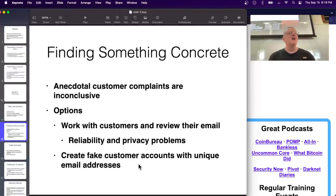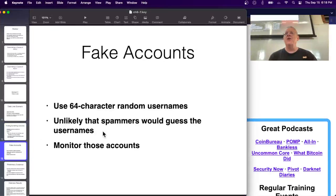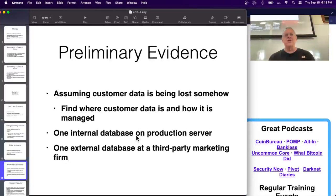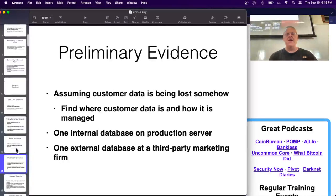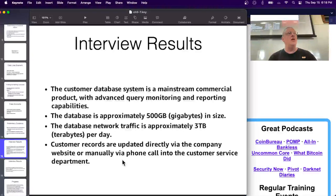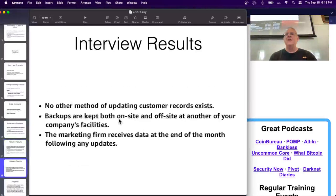Create fake customer accounts with unique addresses and see if they get spam. Use 64 random character usernames that won't be found anywhere else, then wait to see if those accounts start getting email. While waiting, look for other places where customer data is stored. It turns out there's one internal database on a production server and one external copy used by a marketing firm. Customer records are updated either through the website or by phone calls to customer service, and there are backups on-site and off-site.